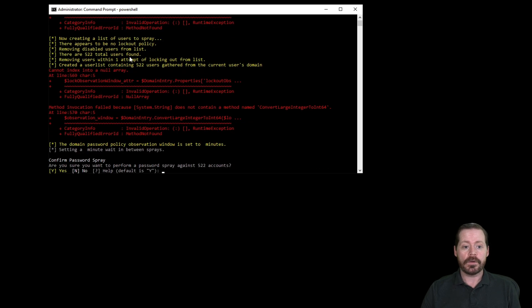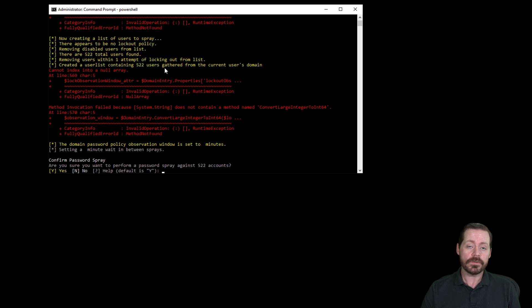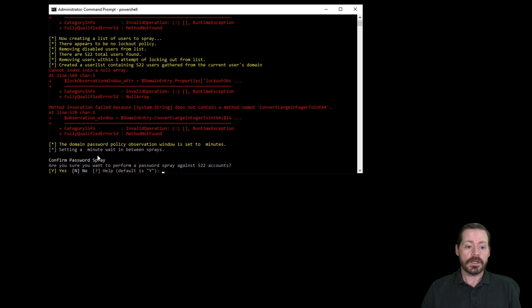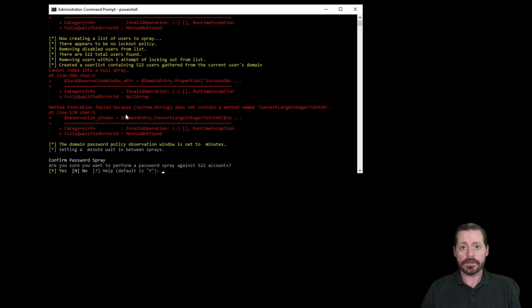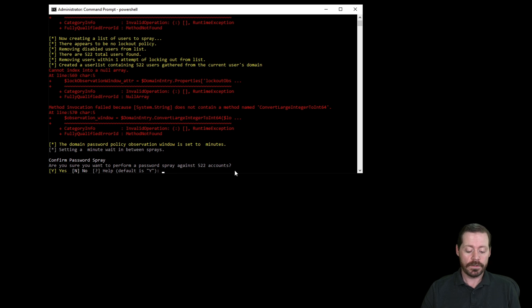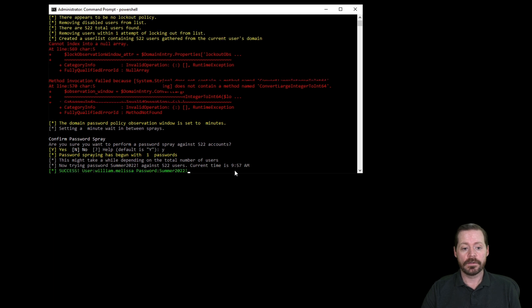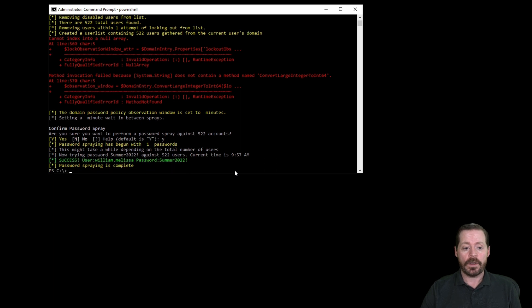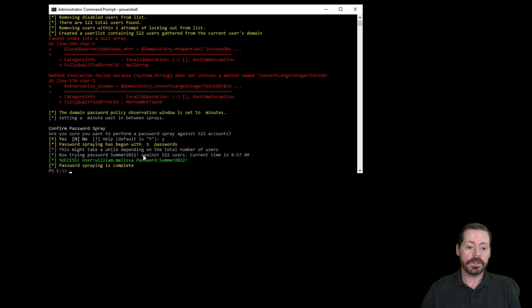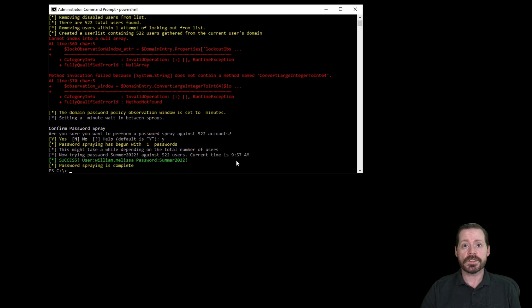And here we go. It says it's created a user list containing 522 users gathered from the domain. And it's setting a weight between sprays. Now this script has a few errors in it. It's not running on this particular version of PowerShell very well, but it does work. So we're going to go ahead and we'll do yes. And it's spraying. And we have a success. User Melissa William here has summer 2022. So we just escalated. So now we have her account.